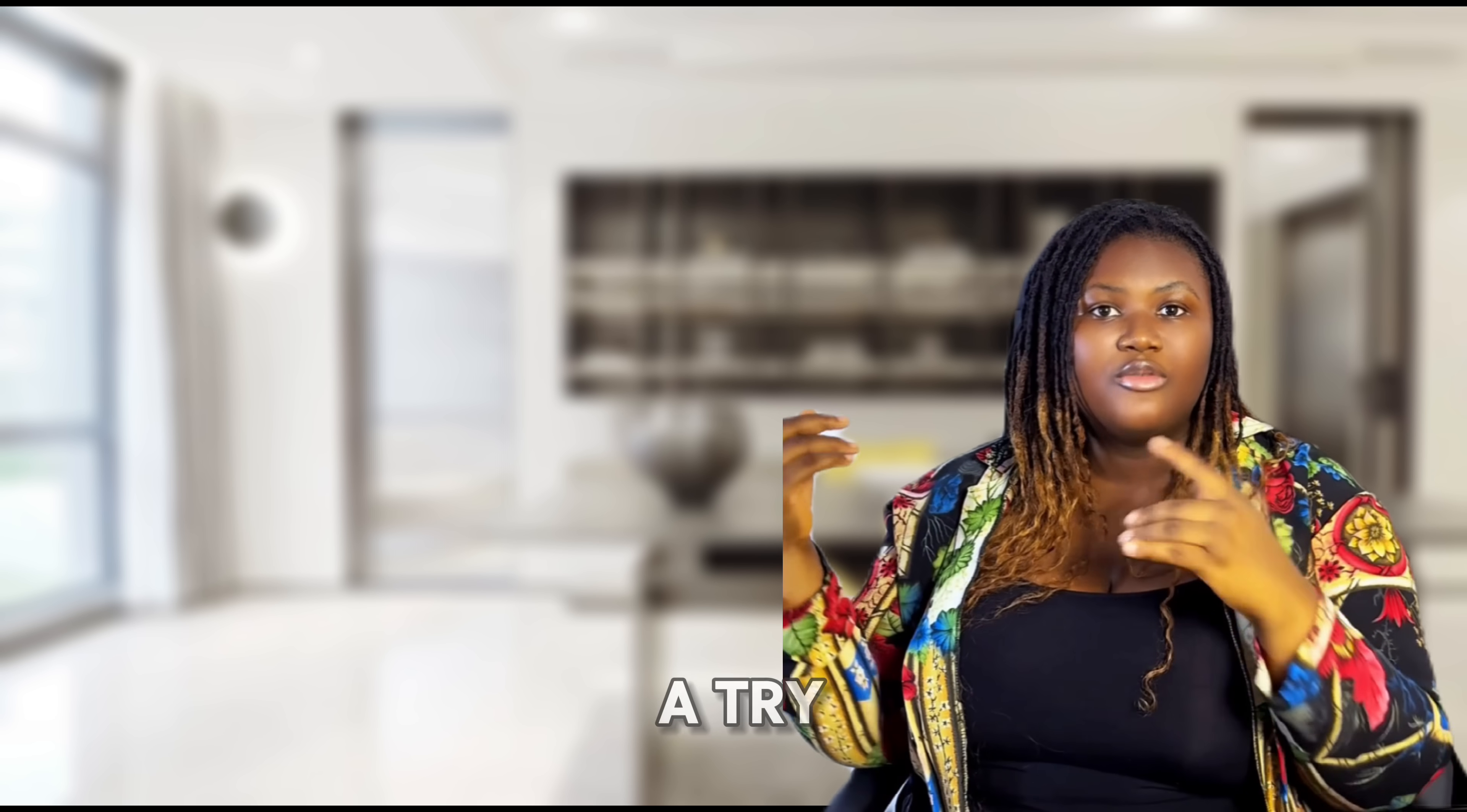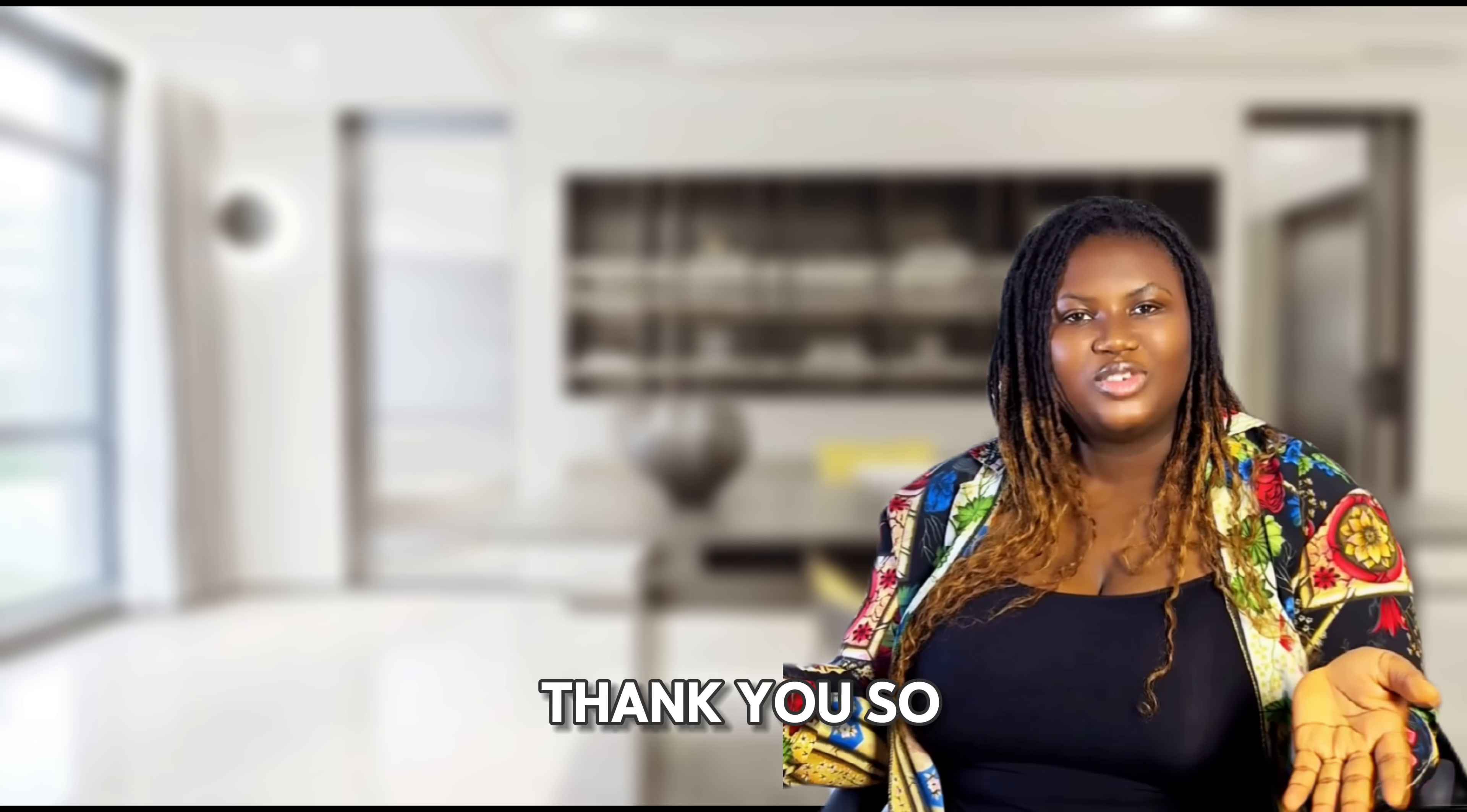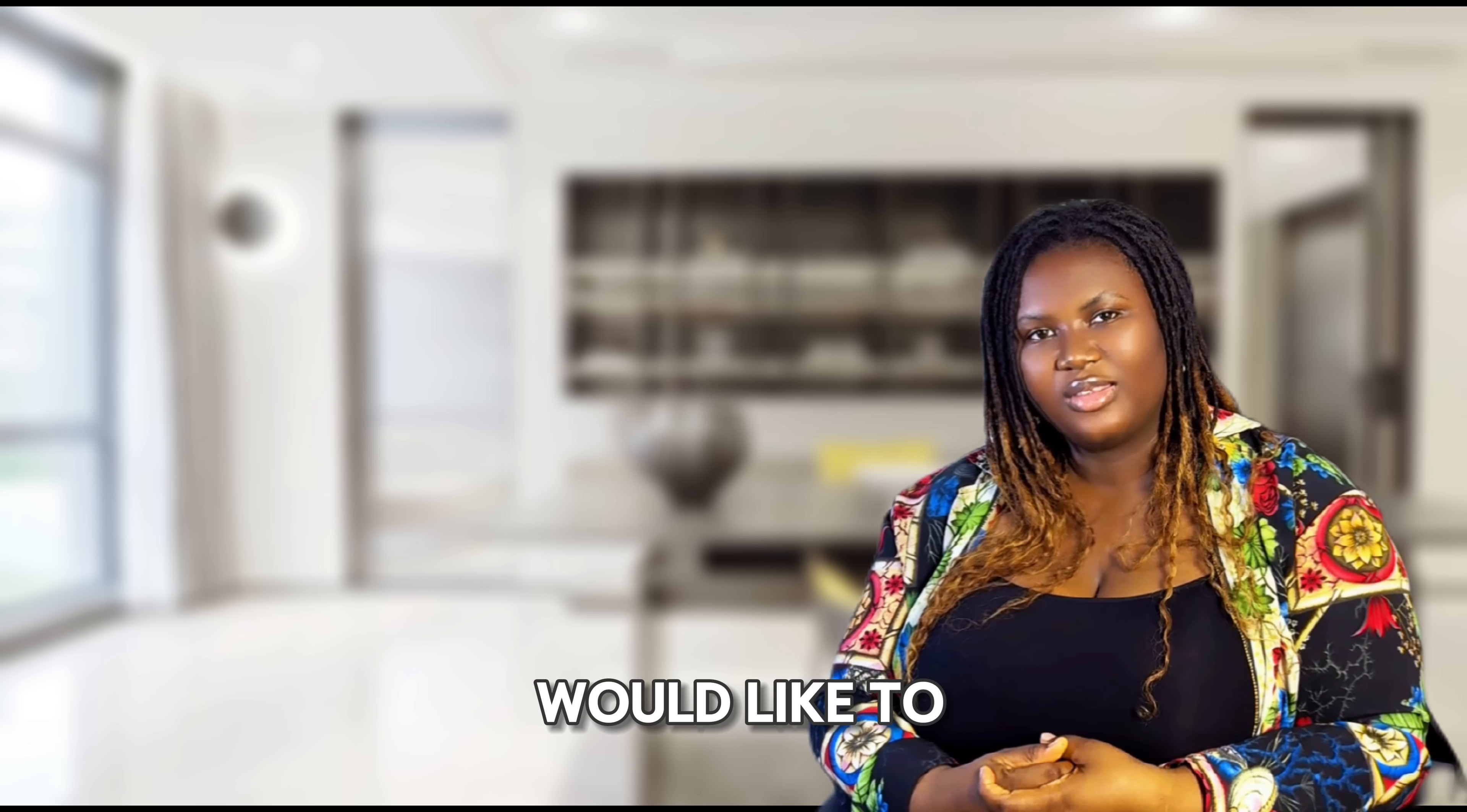If you'd like to give it a try, I've dropped a link in the description below. You can create a free account and start testing your own project right away. Thank you so much for watching. And as always, don't forget to like and subscribe. Drop a comment because it really encourages me. And let me know what project you would like to see next. Thank you.